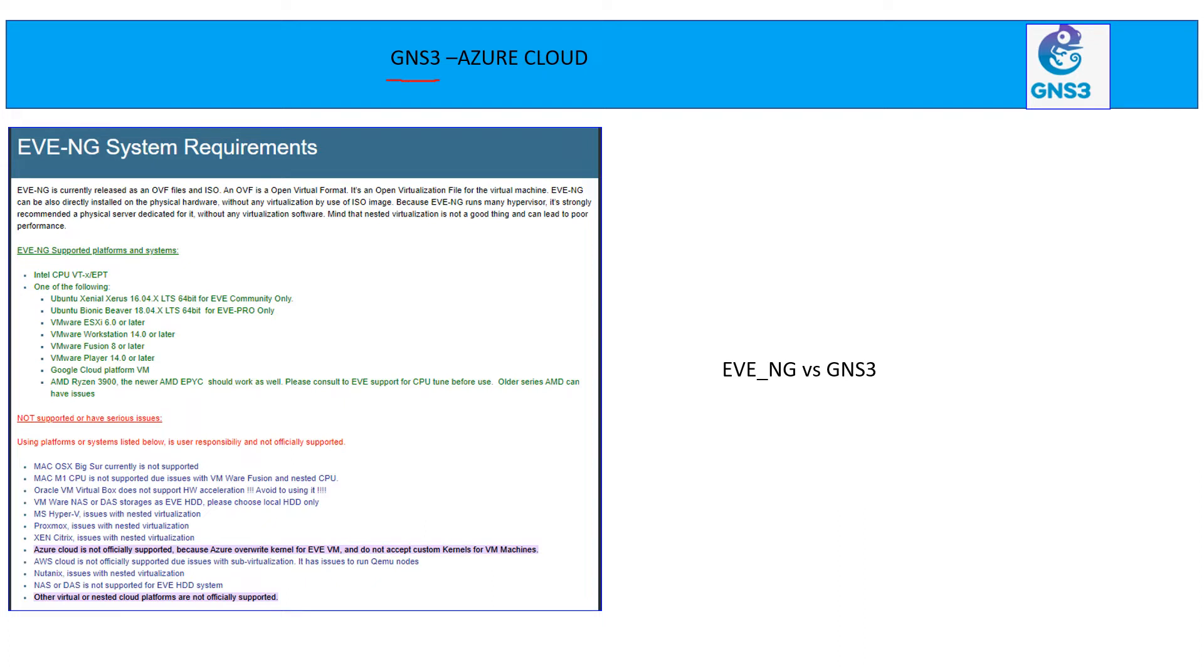There's another option also available, EVNG, and when you check the official website, this is not supported. So when you're trying to do a simulation and trying to install the EVNG on the VMs which is hosted on Azure or maybe on AWS,